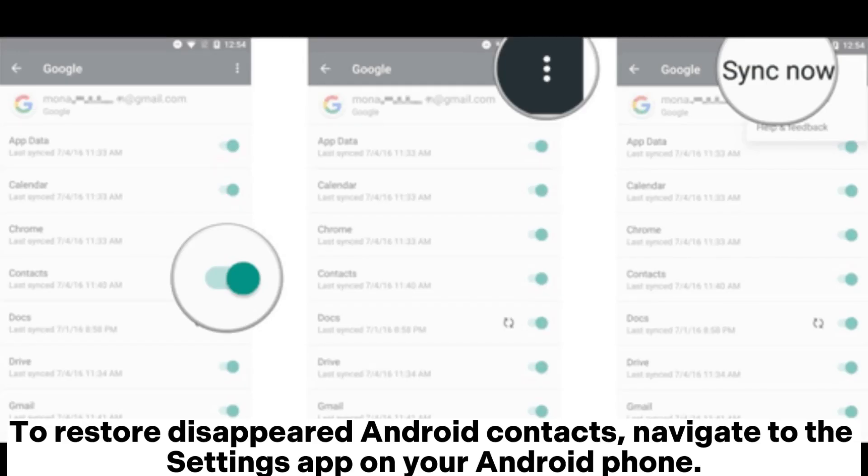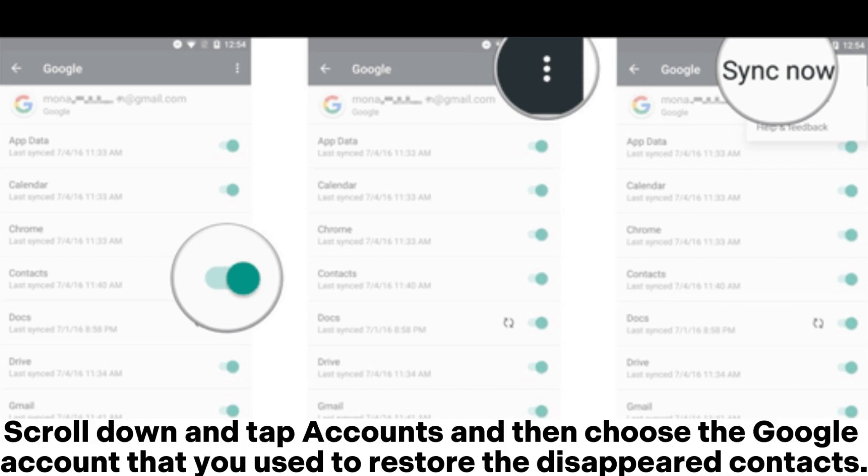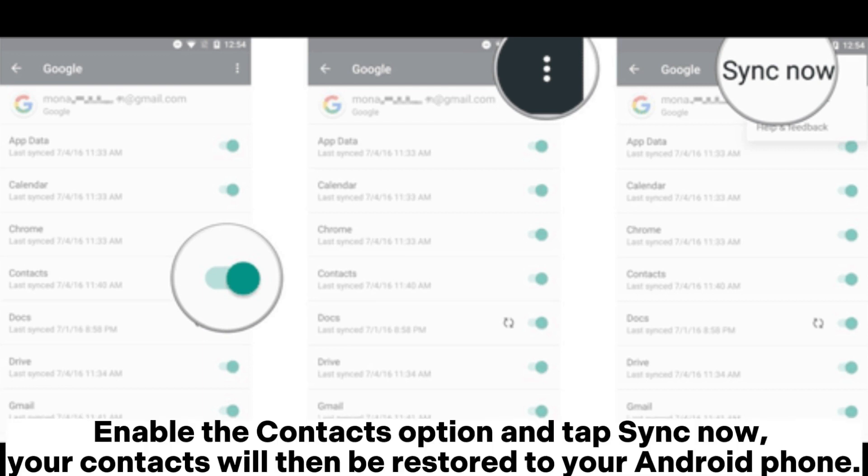To restore disappeared Android contacts, navigate to the settings app on your Android phone. Scroll down and tap accounts and then choose the Google account that you used to restore the disappeared contacts. Enable the contacts option and tap sync now. Your contacts will then be restored to your Android phone.